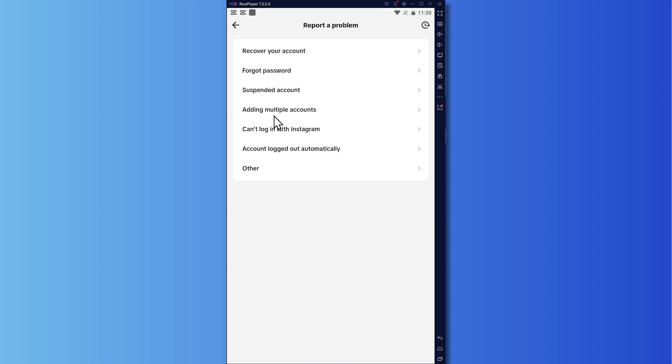There's also suspended account and so on right here. But the best one here is recover your account. So because if you forgot either your username or password, you can recover it right here in this option.